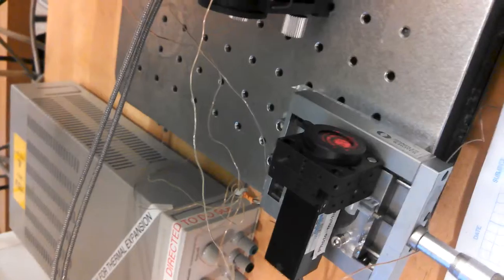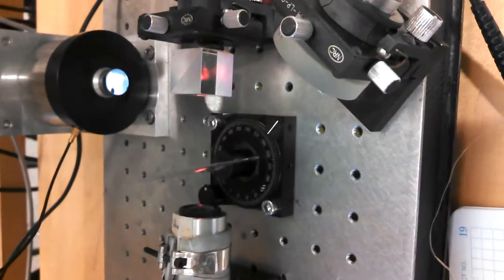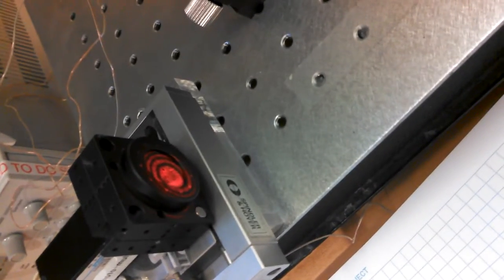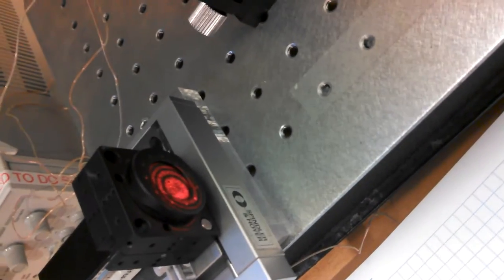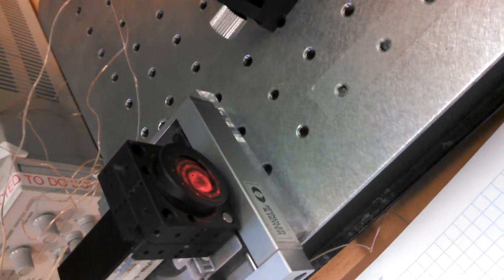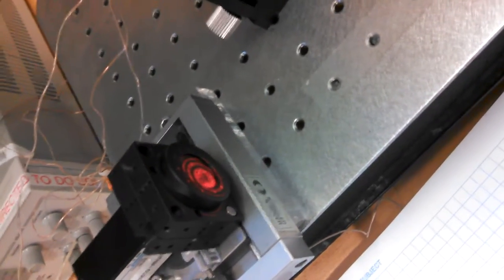The vibrations in the mirrors cause the beams to travel different distances and when they recombine, they recombine into what looks like a circular pattern because they are out of phase with each other, meaning they didn't arrive at the same time.